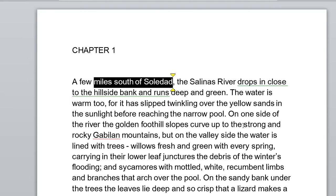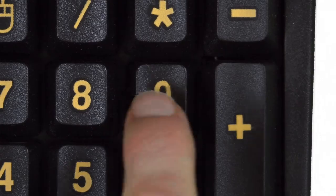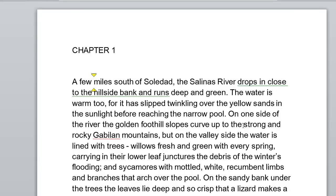To hear information about the window you have open, press numpad 9. These keys can be pressed multiple times to hear the information in different amounts of detail, announcing information by word, or using the phonetic alphabet.